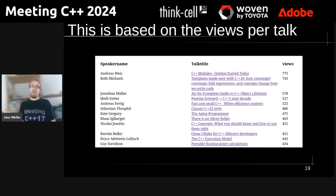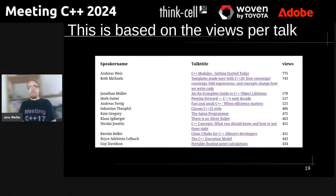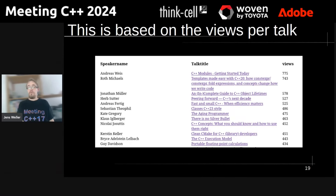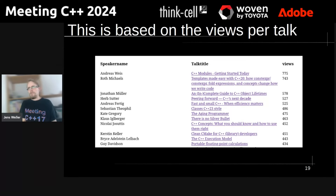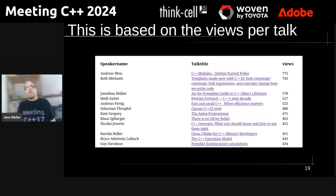People casually looking at the schedule often don't scroll down to the last day, so it's really nice to see some talks in the top 10 that are not on the first day or featured heavily in newsletters. I expect a lot of that will still change, and I look forward to checking this again in three weeks.